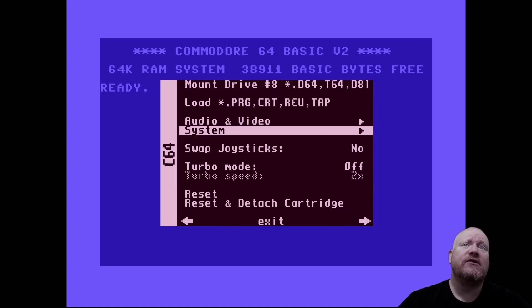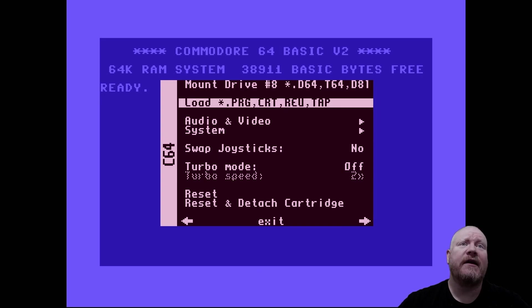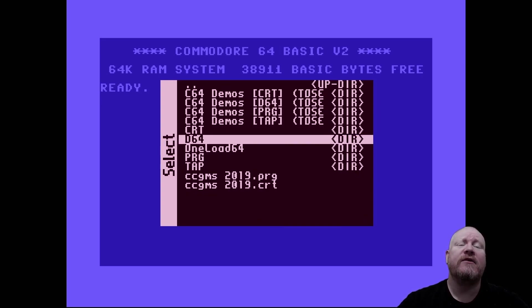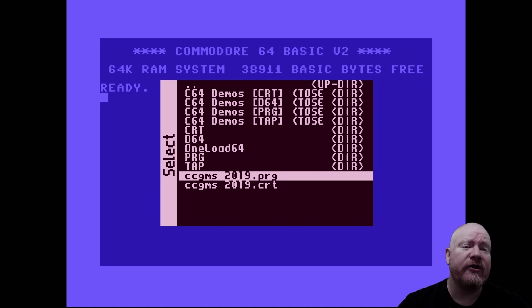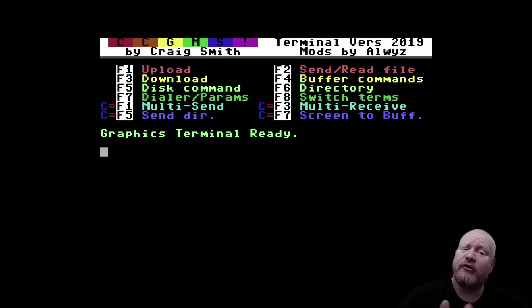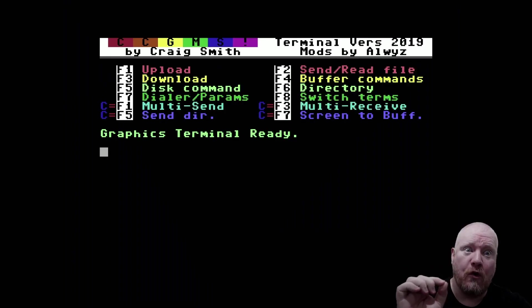I'm now going to fire up a terminal program. For convenience sake, I'm using CCGMS 2019, but I'm using the PRG just so it loads a lot quicker. Using the disc image is fantastic, but as we all know, the Commodore 64's disc drive is a little bit slow.